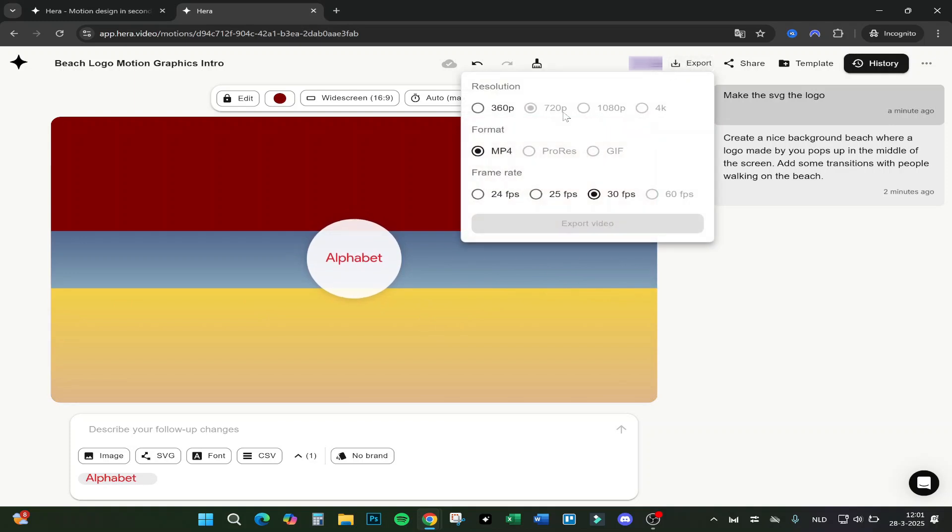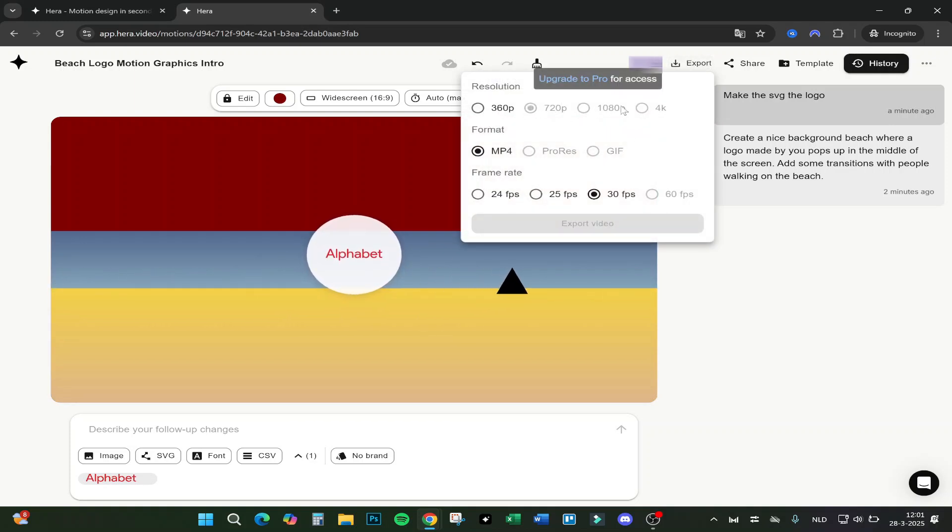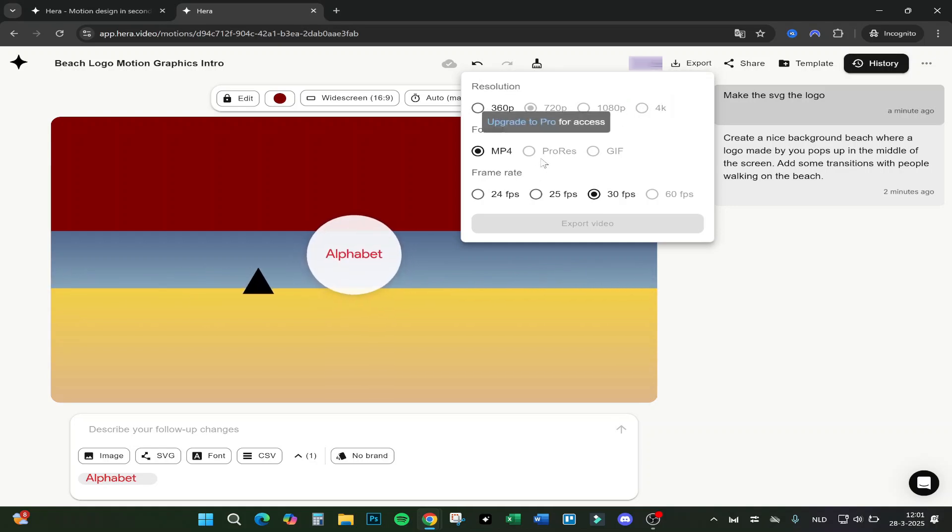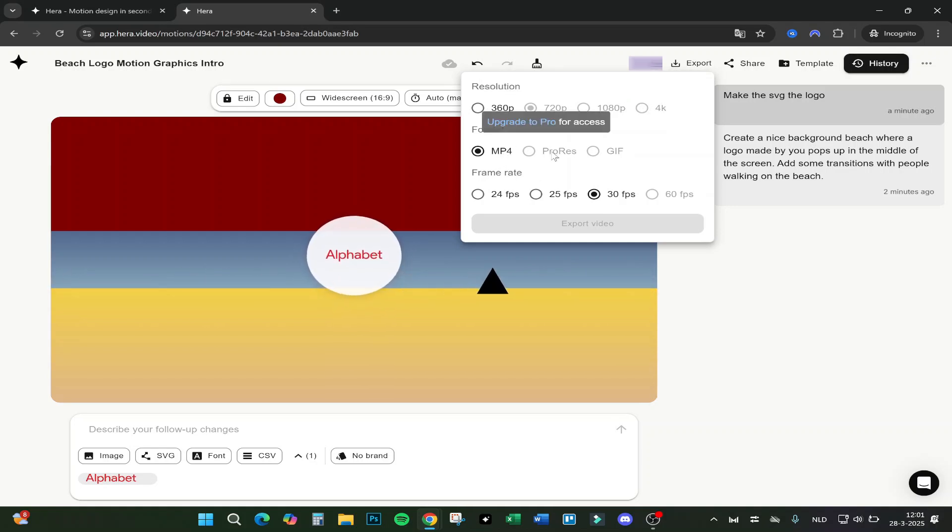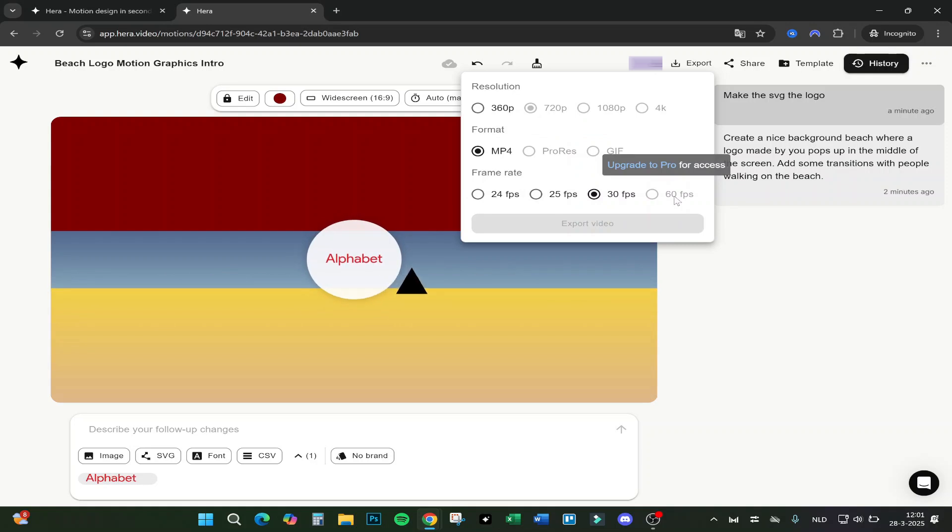If you want to export it, we go to Export. And here you can see there are different resolutions: 720p, 1080p, or 4K - you need Pro. I will show you that after the export. The format you can do is MP4, and for Pro resolution and GIF you need Pro. The frame rate you can do up to 30 fps, and for 60 you need the Pro again.